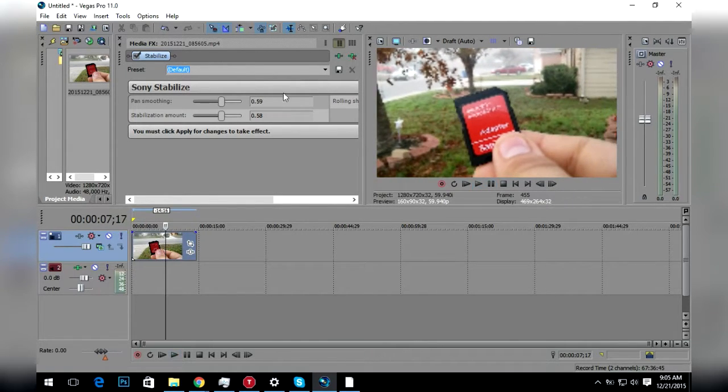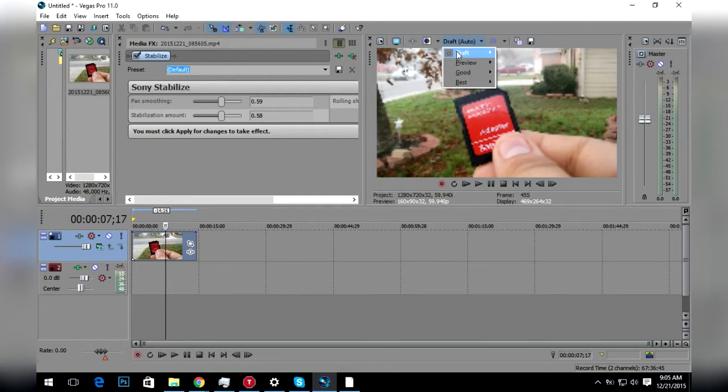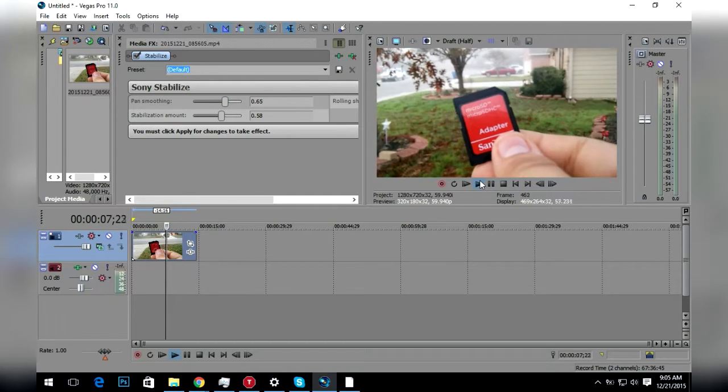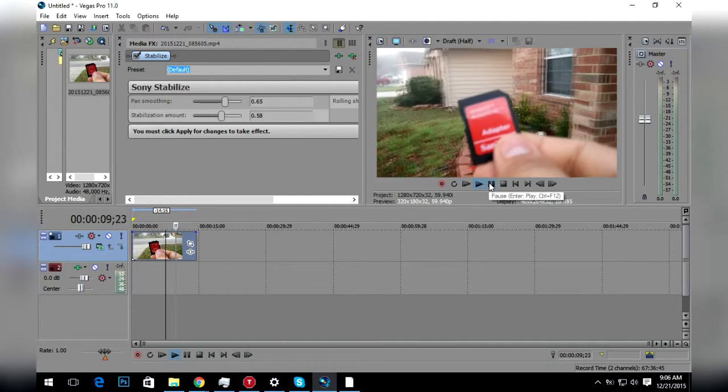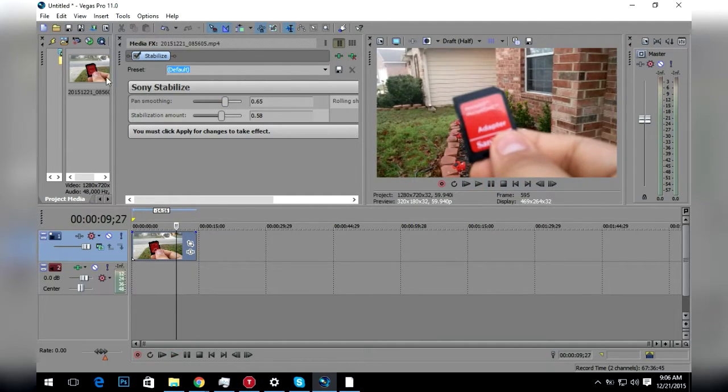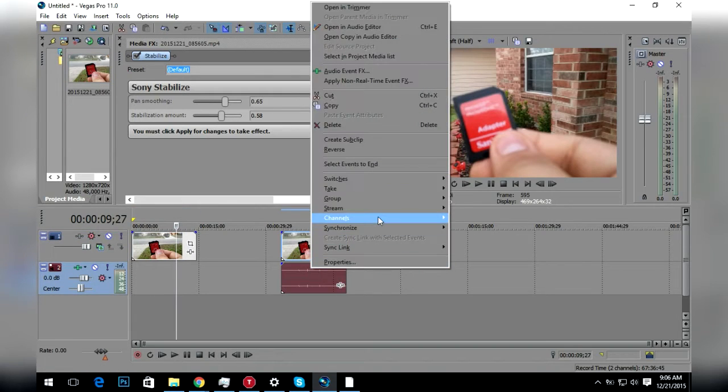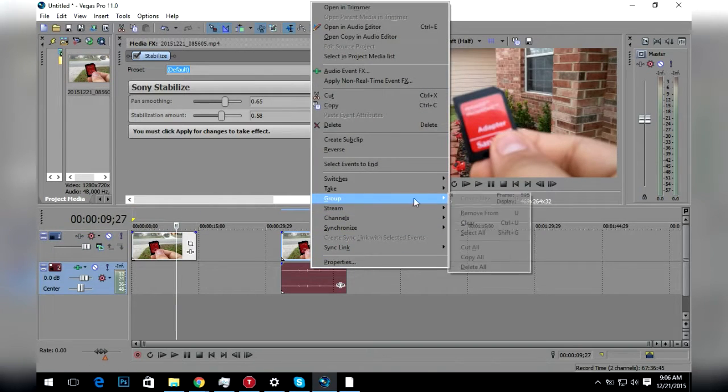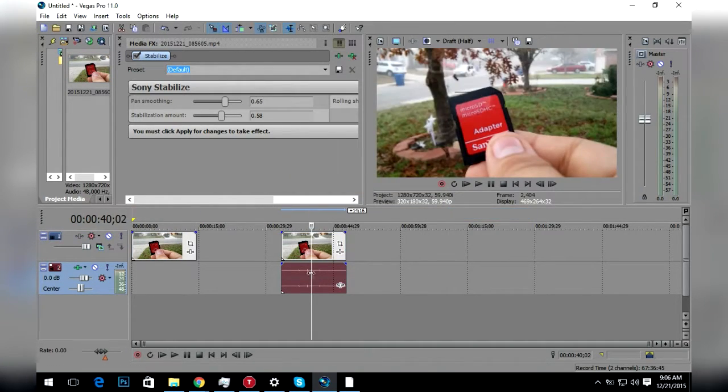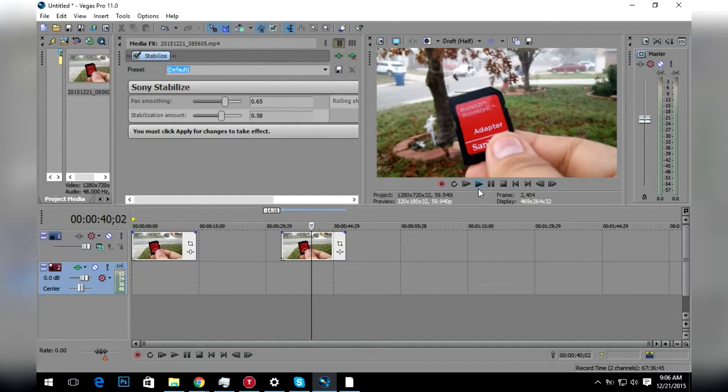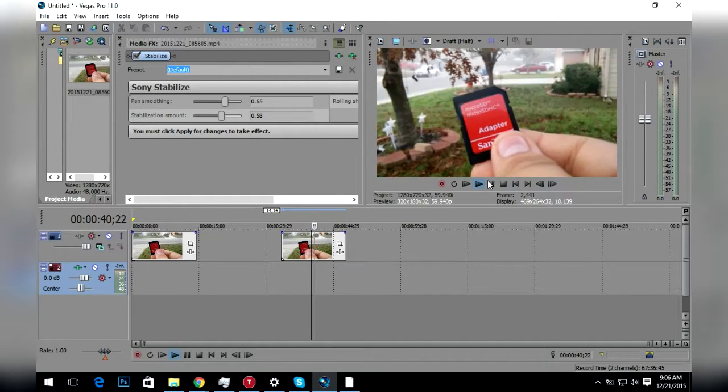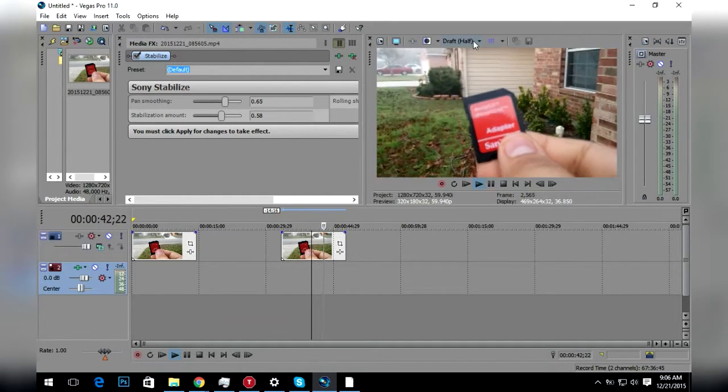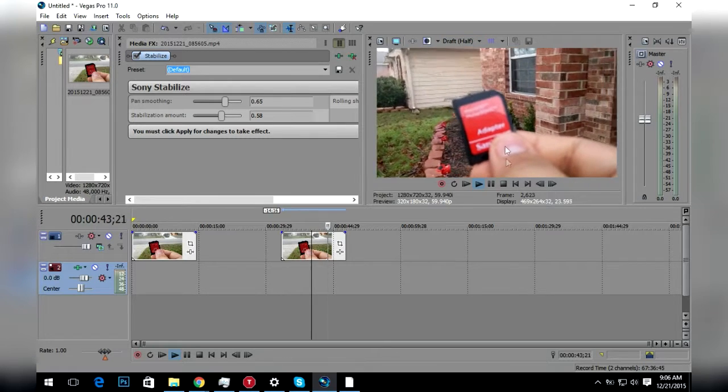Let me crank this up a bit more. That looks less shakier compared to this. Look how shaky this was, I was really shaky.